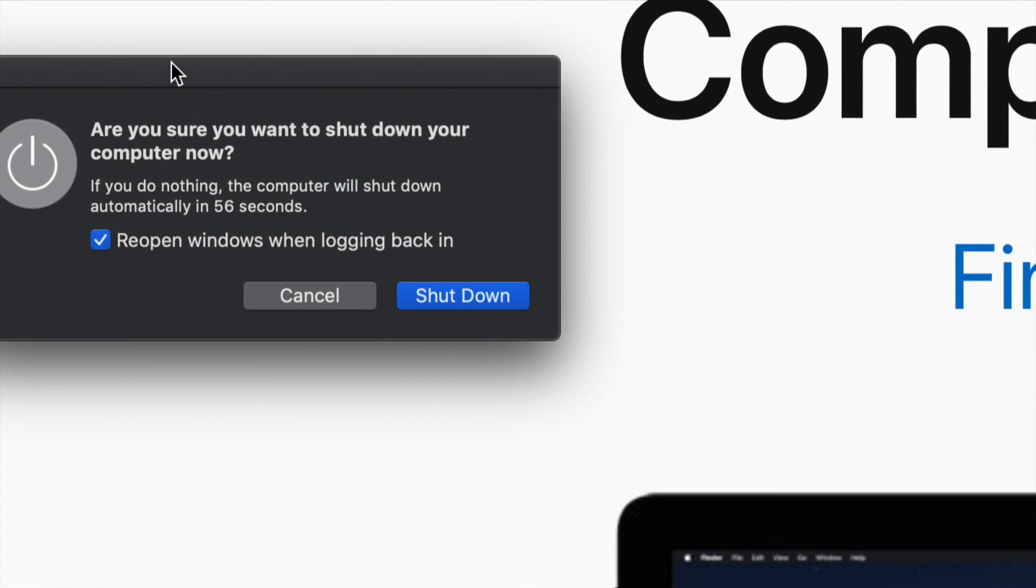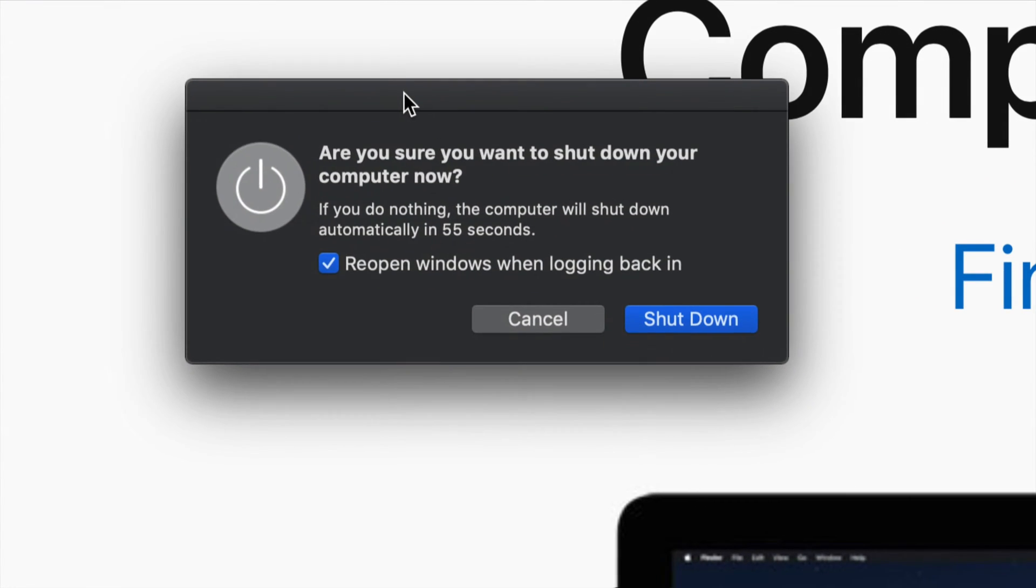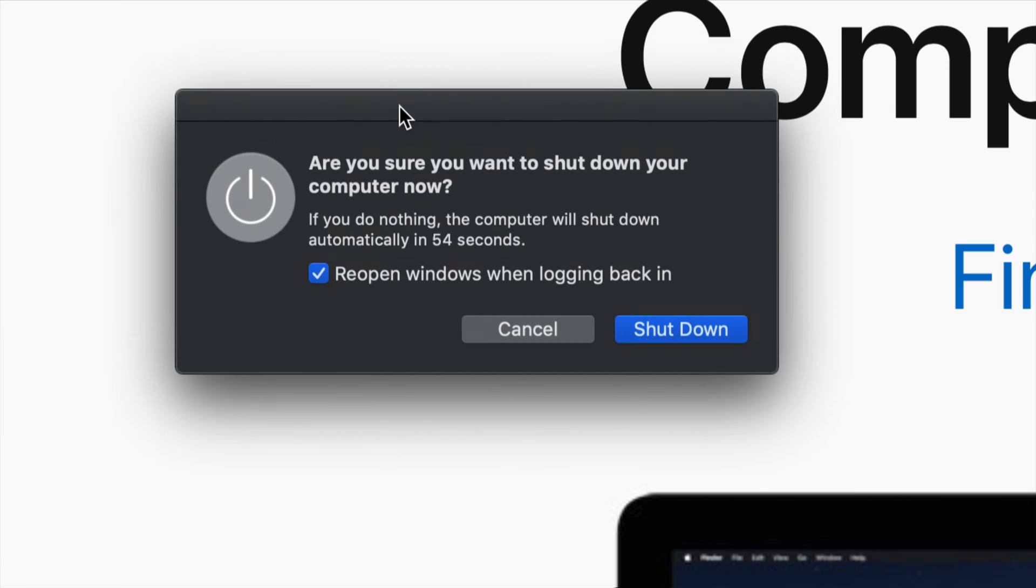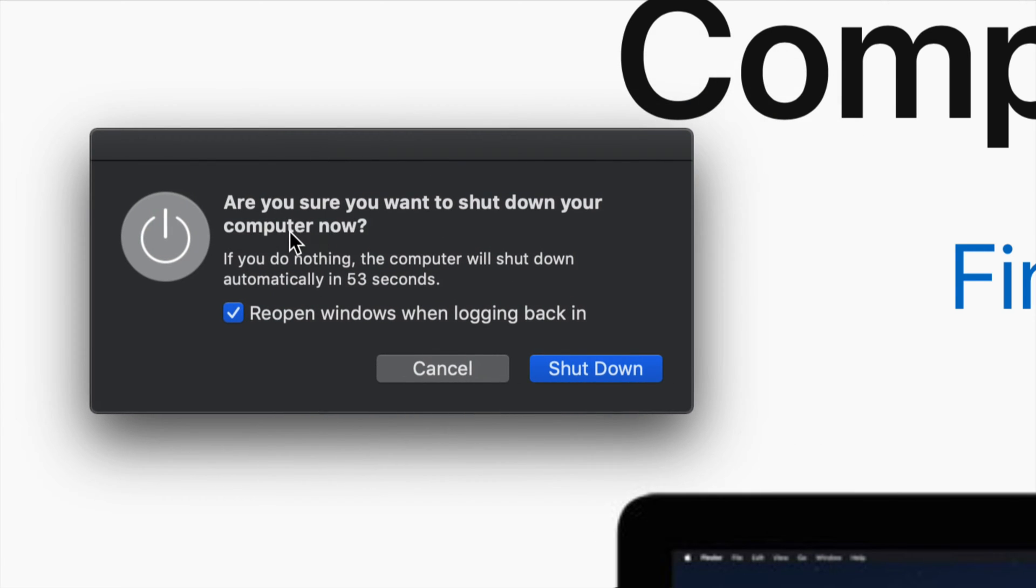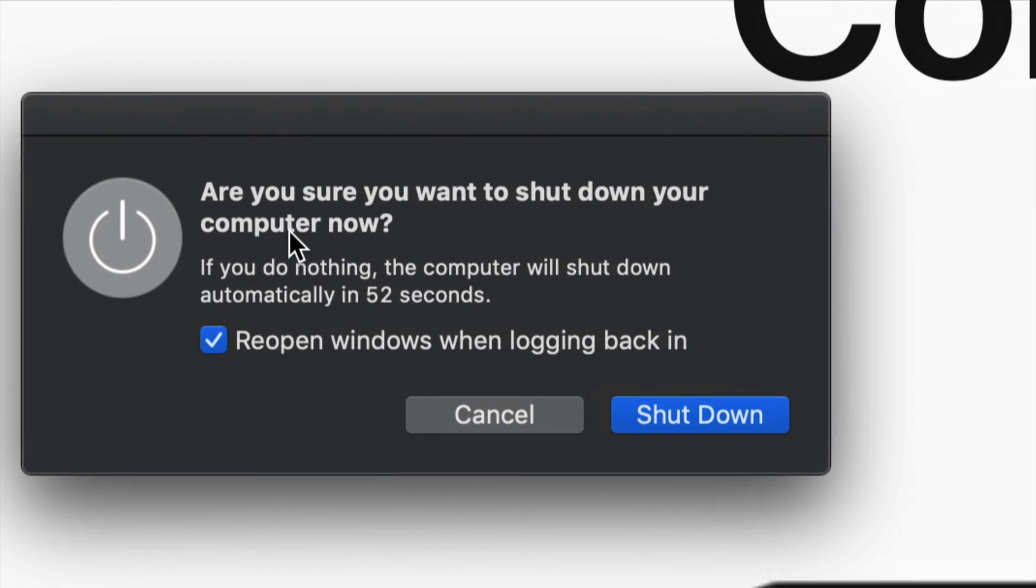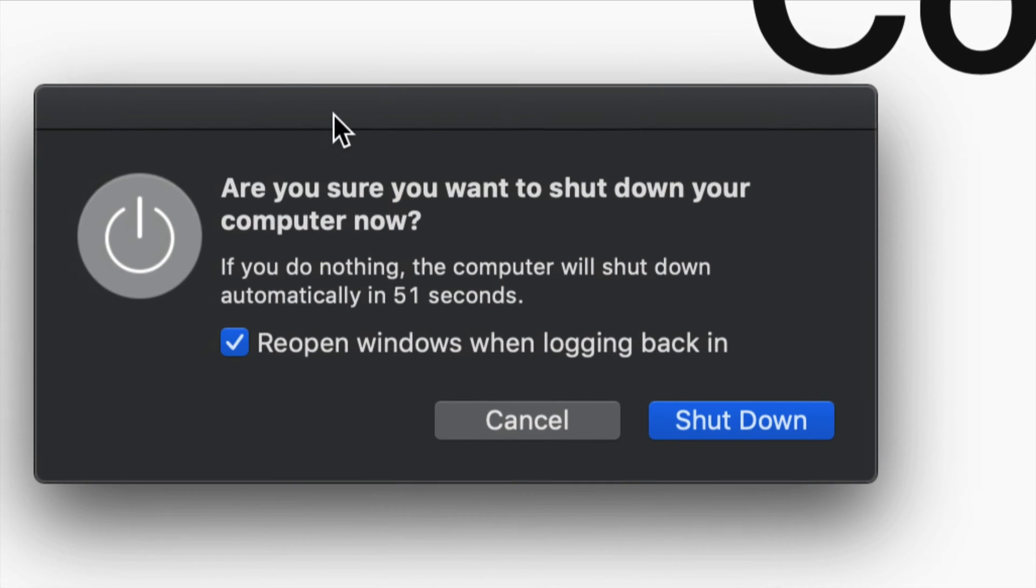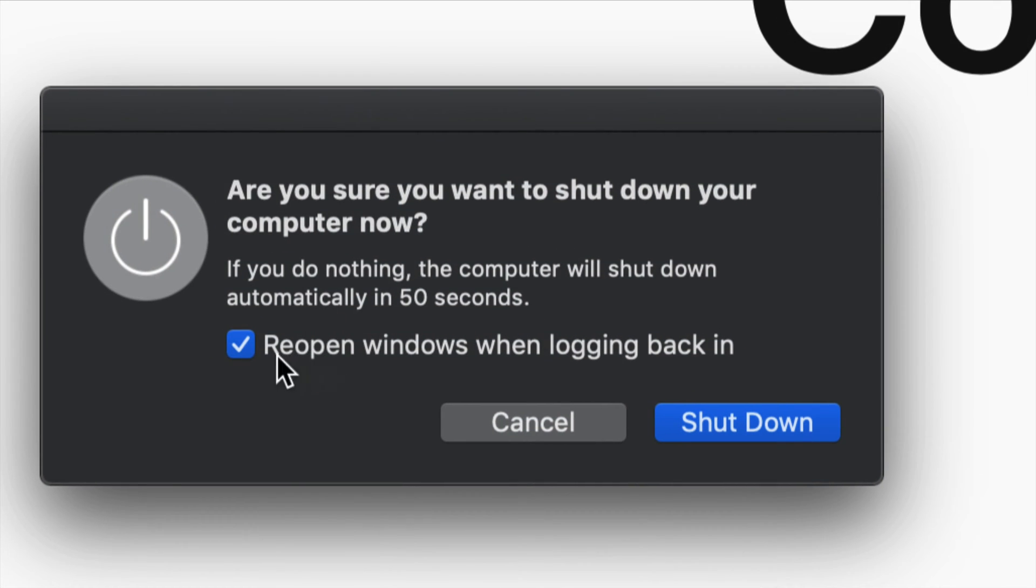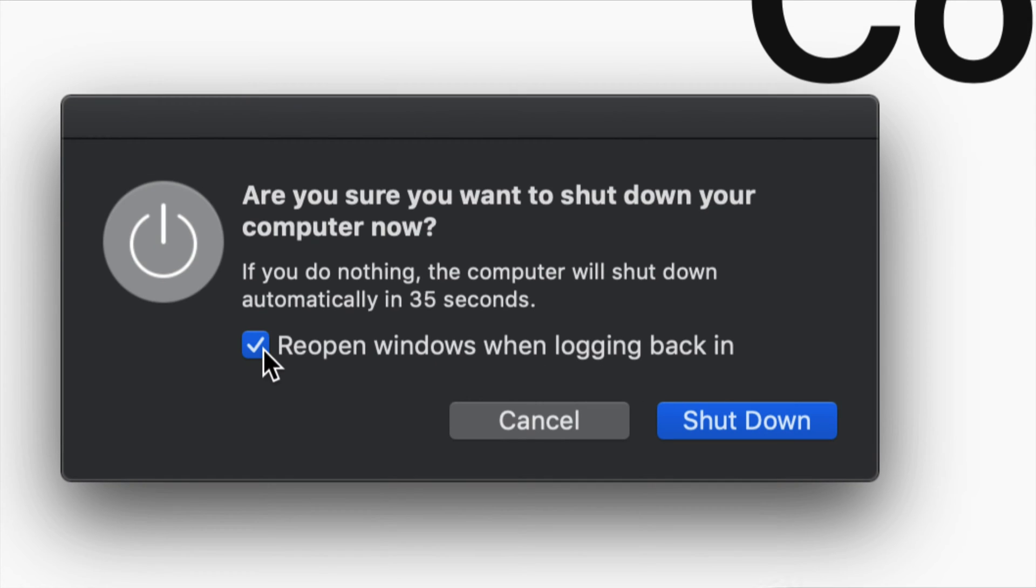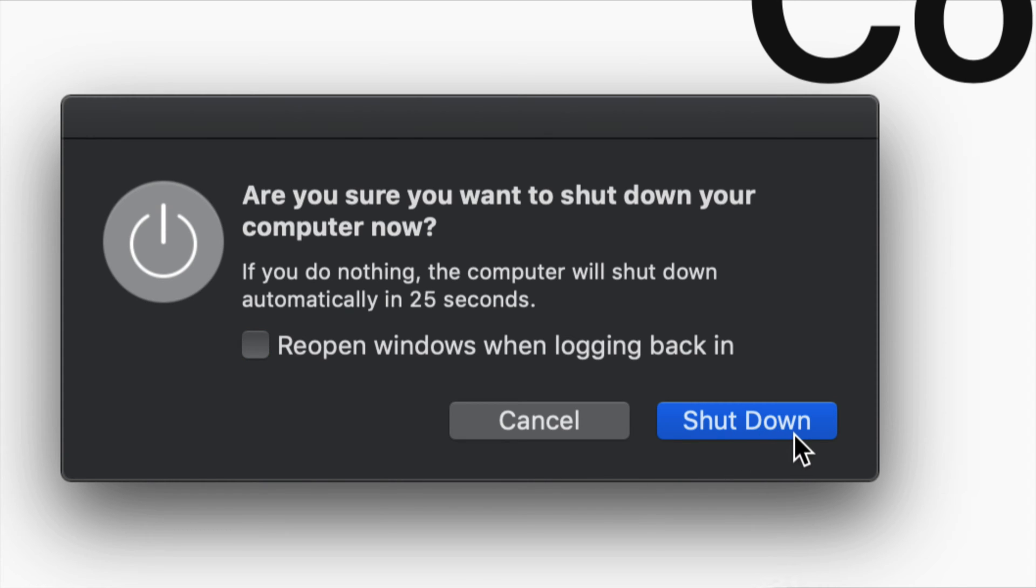Alright, so if you want, you could just have this clicked on to reopen windows when you're logged back in. So whatever you have open right now will come back and open up again once you turn on your Mac. If you don't want that, just have that clicked off and then shut it down.